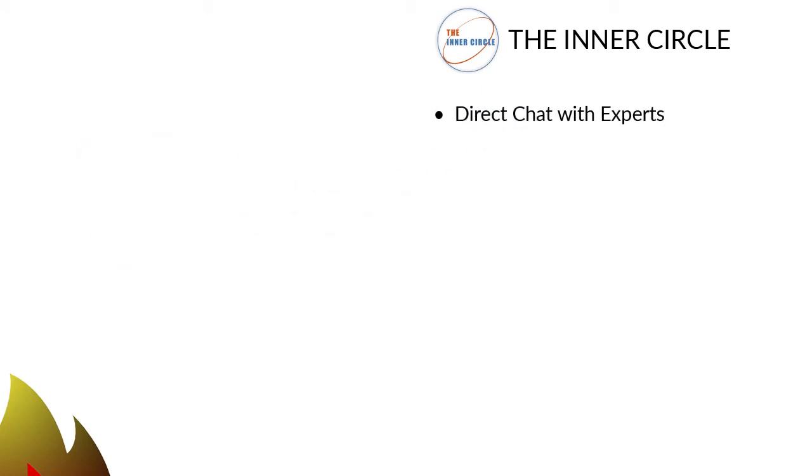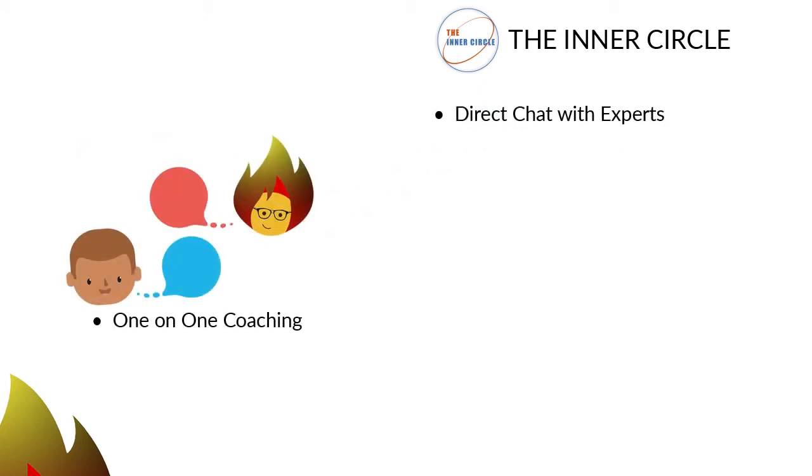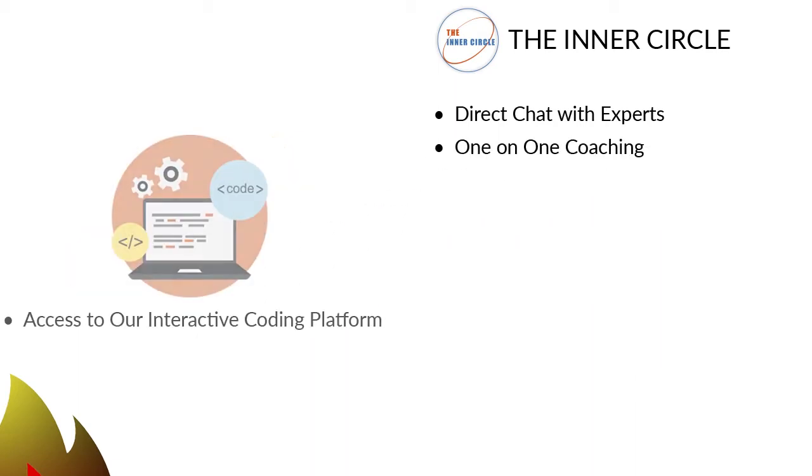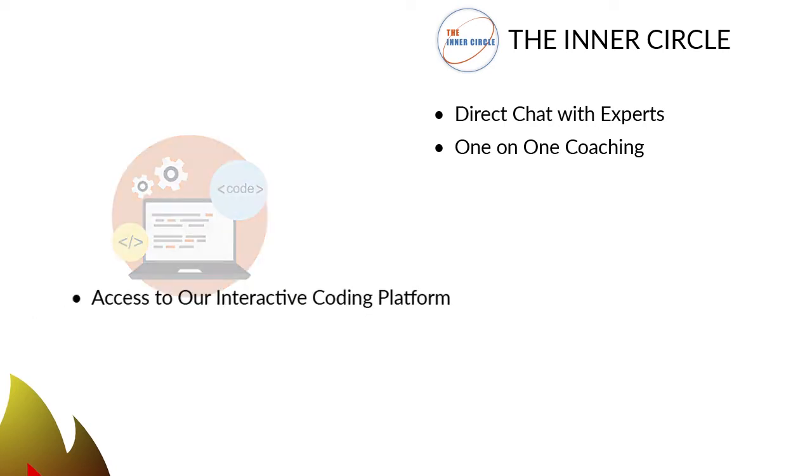Two, one-on-one coaching to grasp more complex computer skills or needs. Three, an interactive coding platform to teach you coding skills and concepts.